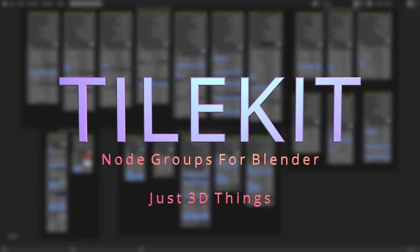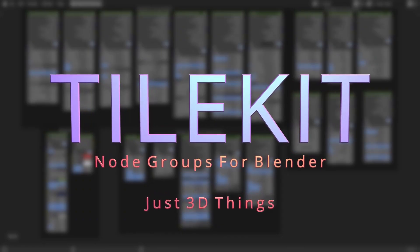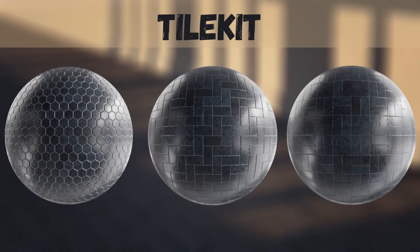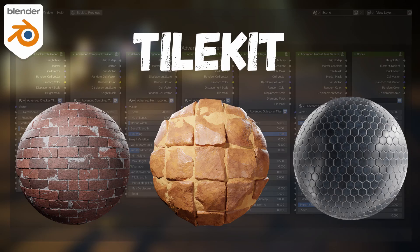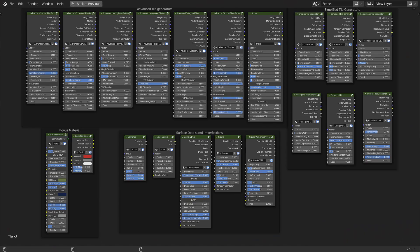Hey guys, I'm Charan from Just Ready Things. In this video I'll be talking about how to use a new product that I released a while ago, that is TileKit. TileKit is a bunch of node groups that can be used to create different types of tile patterns procedurally and easily.